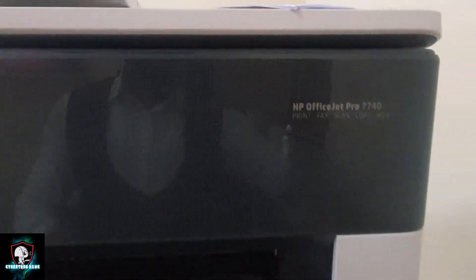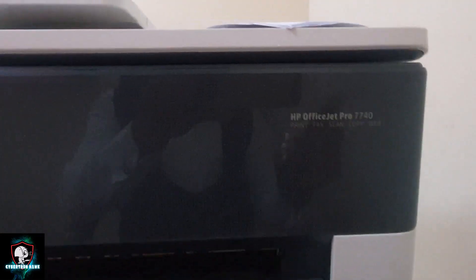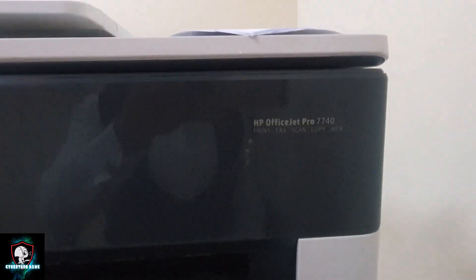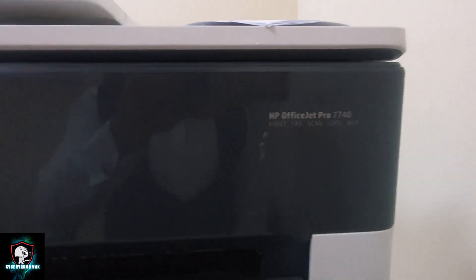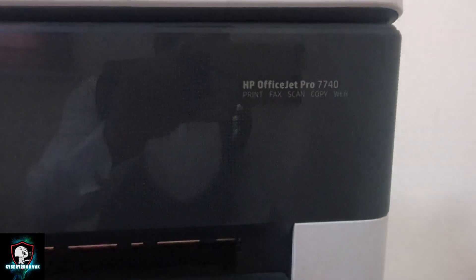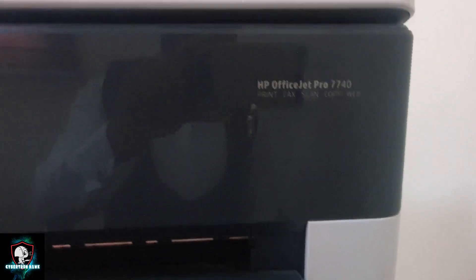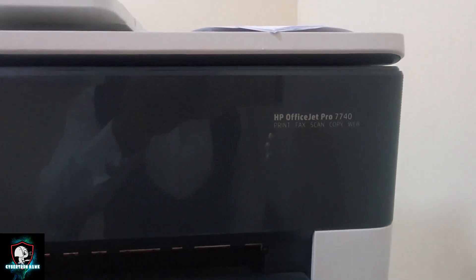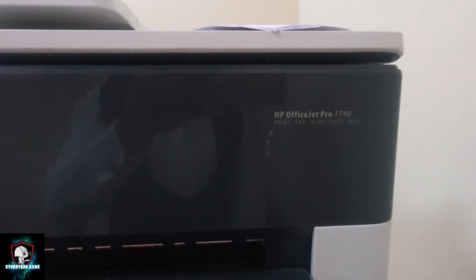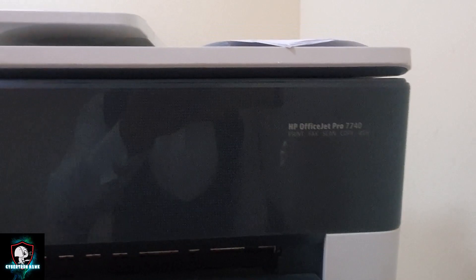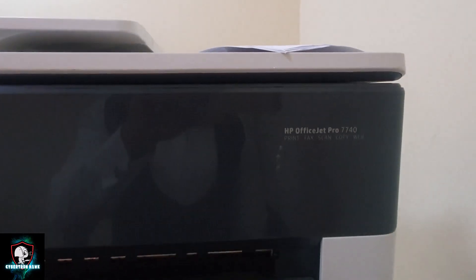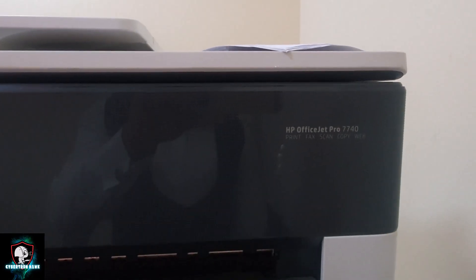Today we are going to be changing, or definitely I will be showing you how to change the ink of the HP OfficeJet Pro 7740.